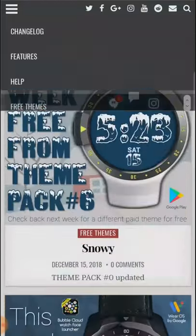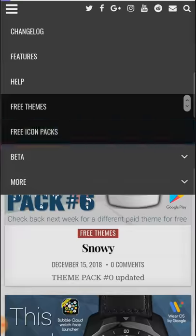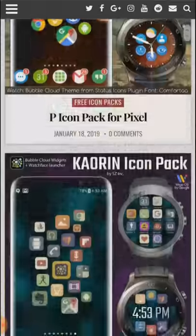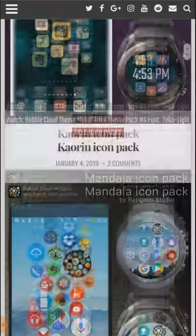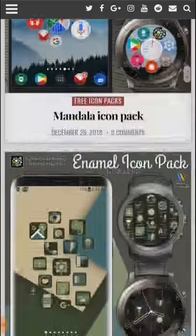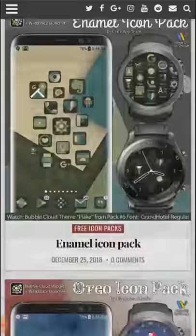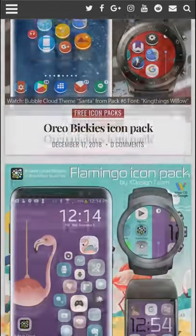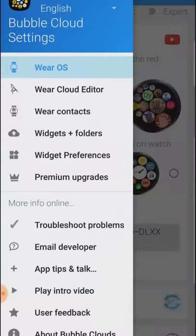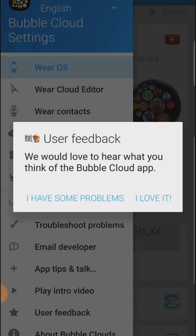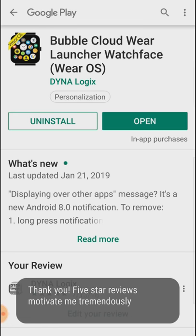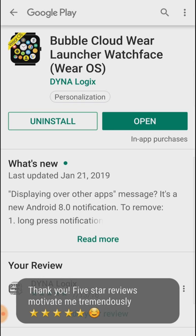I would like to express my gratitude to all of you who reached out over email to report bugs or suggest new features such as the ones shown in this video. Your feedback makes the app better. If you like the app, you can balance out the negativity my app is constantly getting by leaving a 5-star rating in the Play Store. Thank you and enjoy Bubble Cloud.